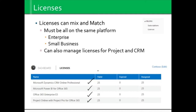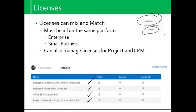So if I'm now bringing on a 26th user, I know that I need to go through the administrative console, through Billing, through Licenses, and add them.